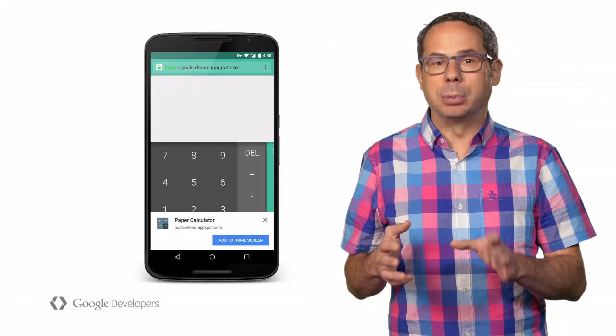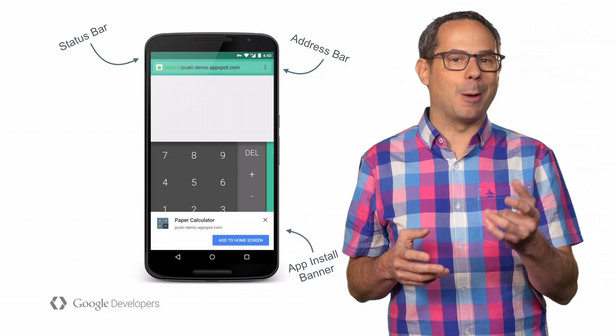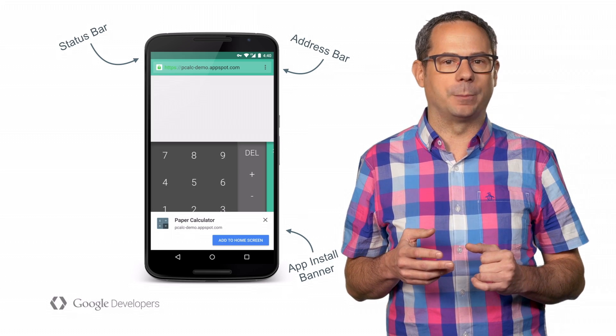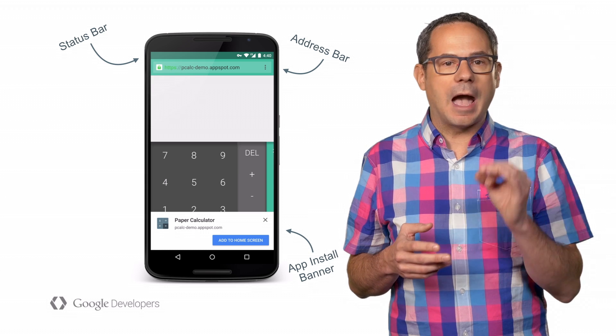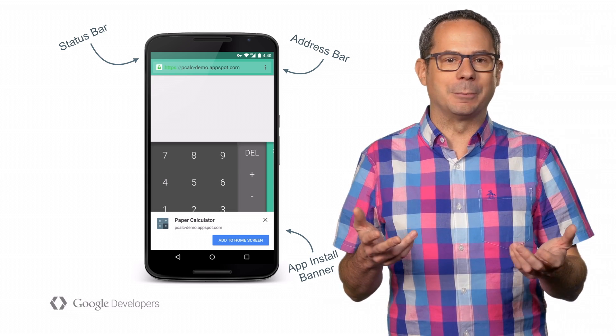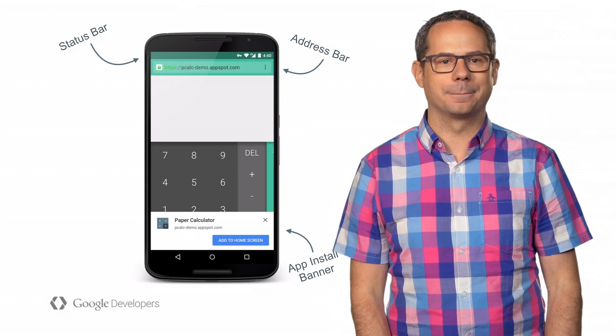Let's see what happens when we open the site. There's my blue theme color applied to the address bar, and the app install banner shows up. Simple as that.